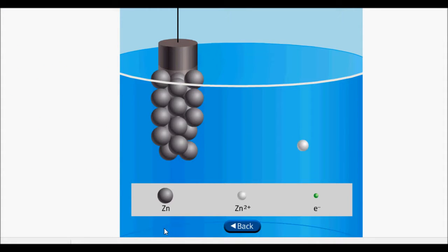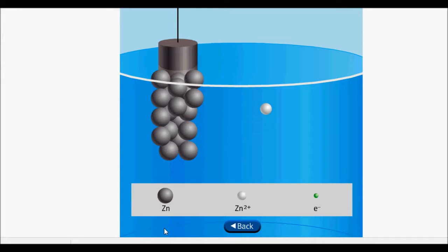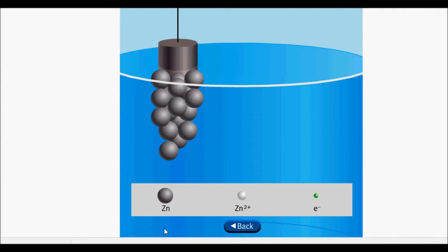At the zinc electrode, zinc atoms are losing two electrons, forming zinc two-plus ions, which enter the solution. The two electrons lost by zinc metal flow through the wire to the copper electrode. Note that only zinc two-plus ions are shown in solution. Other ions and water molecules are not shown, to focus on the oxidation of zinc metal to zinc two-plus.